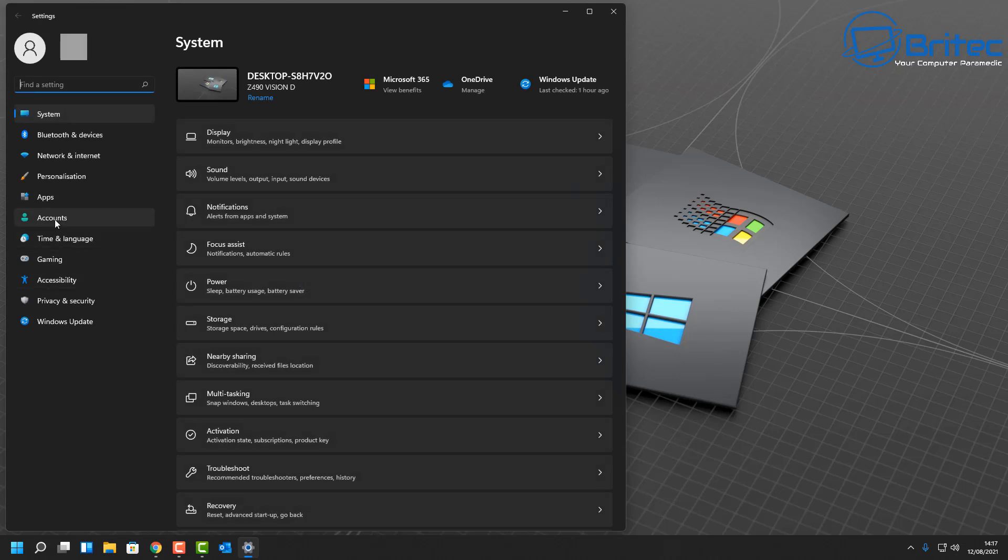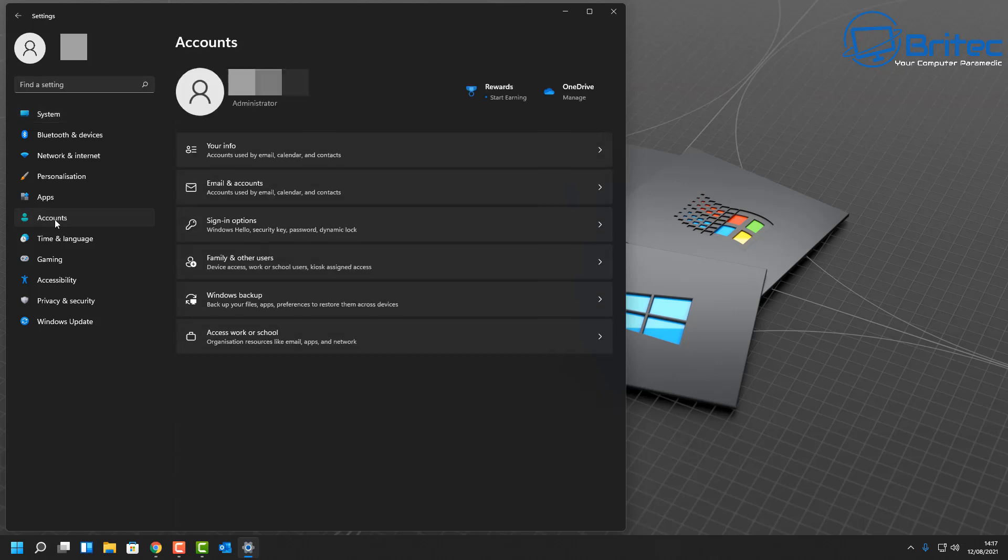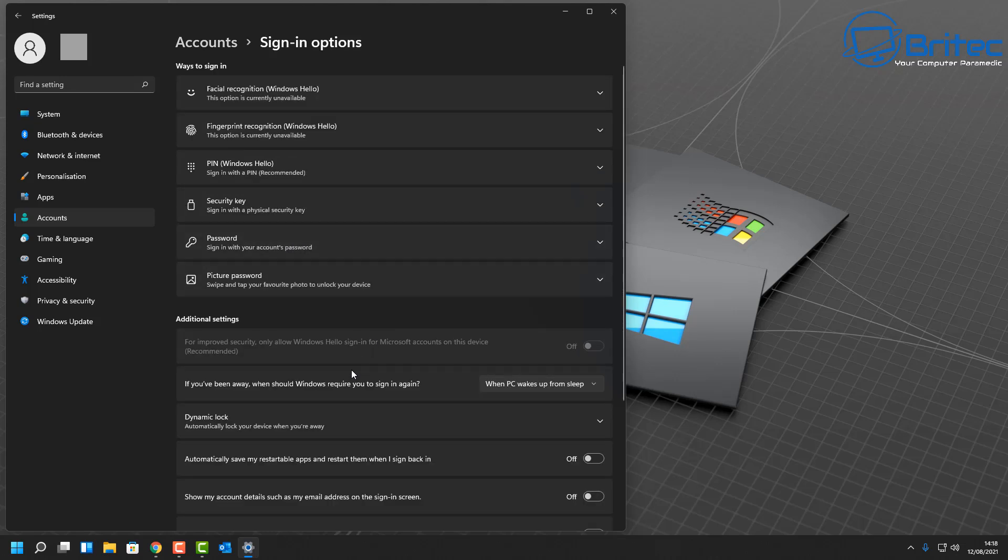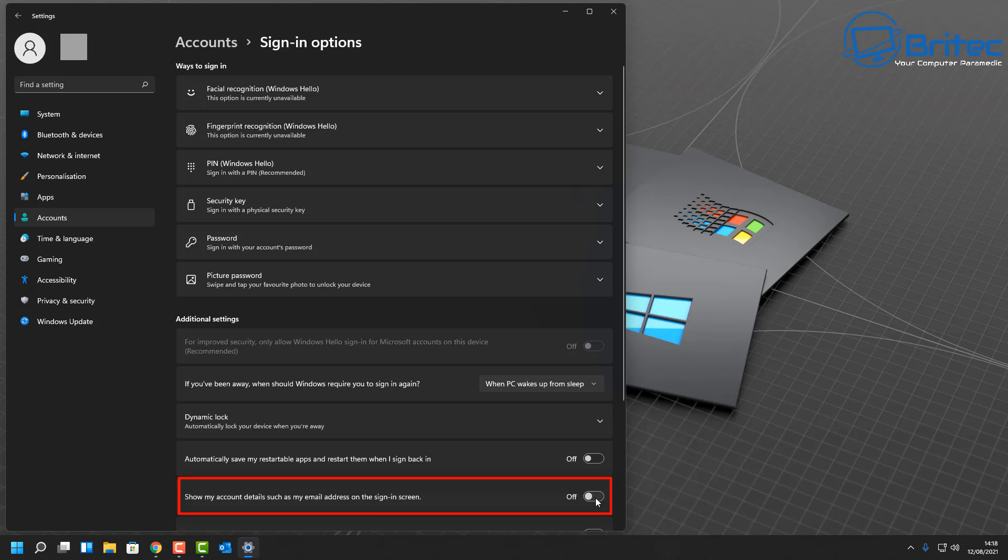Click on this one. Inside there you're looking for Sign-in Options. Click on the Sign-in Options and this will give us a few more settings. Down here in Additional Settings you can see a little toggle switch that says show my account details such as my email address on sign-in screen. You can toggle this on or off.